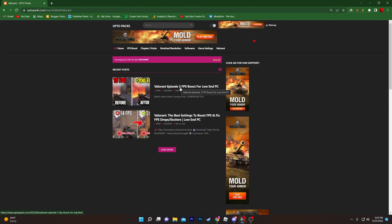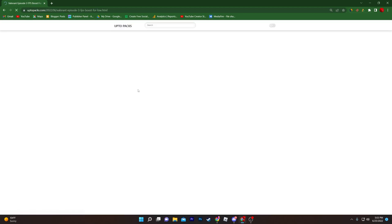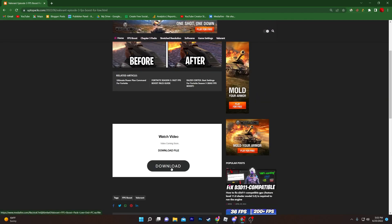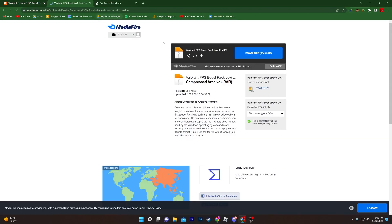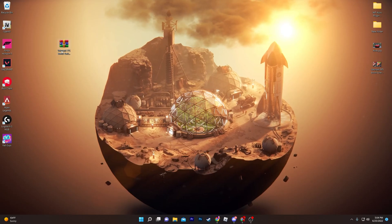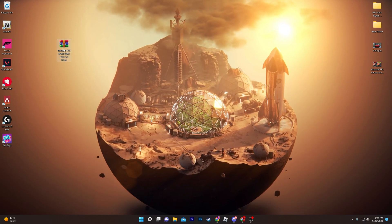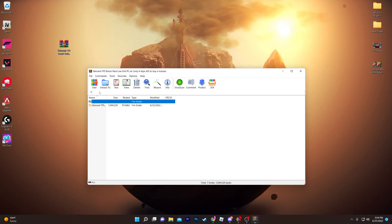Here you will find the Valorant Episode 3 FPS Boost for Low End PC article. Open it up, scroll all the way down, and you'll find the download file button. Click on the download button — it will take you to a media file page. Click the download button there and download this pack to your computer.